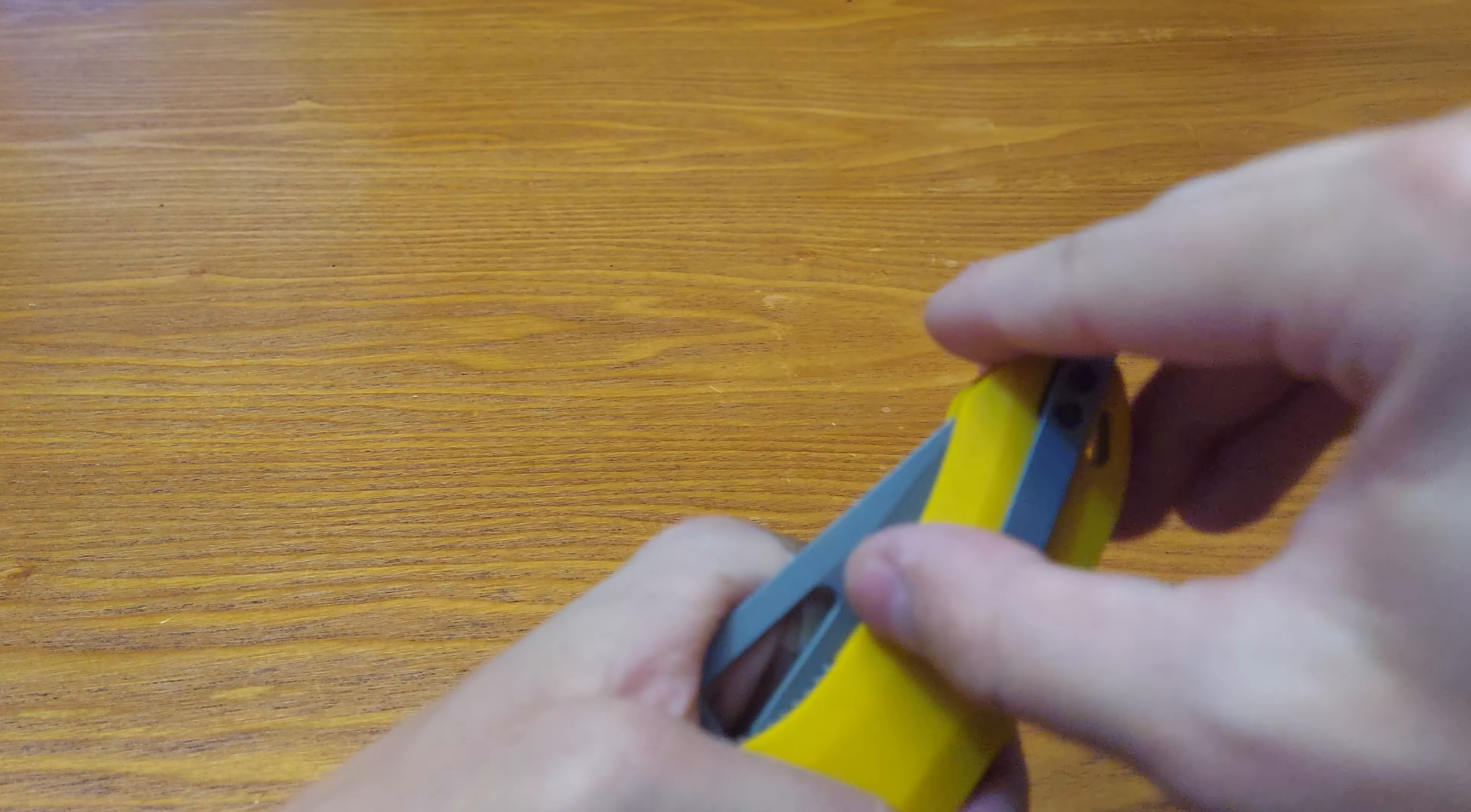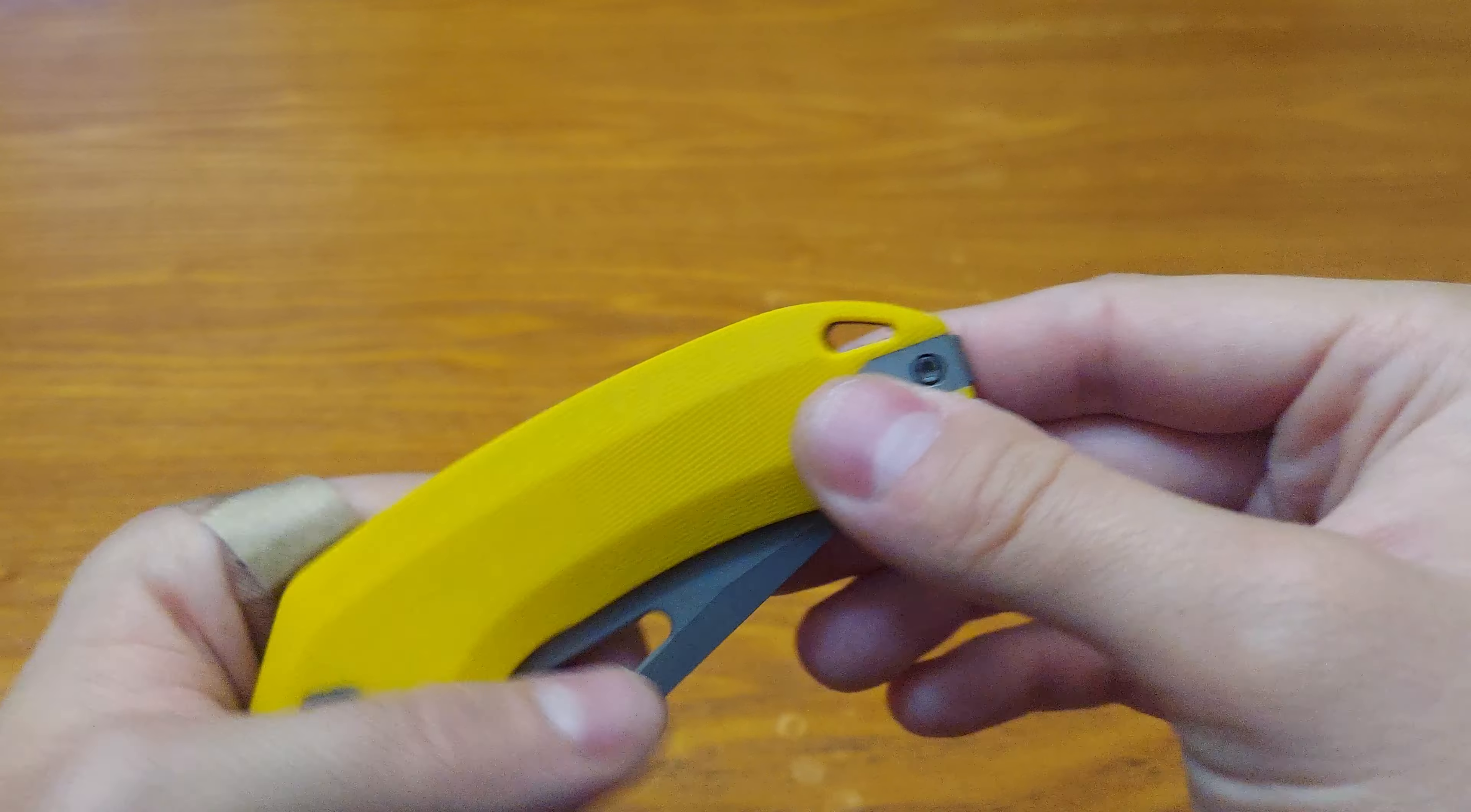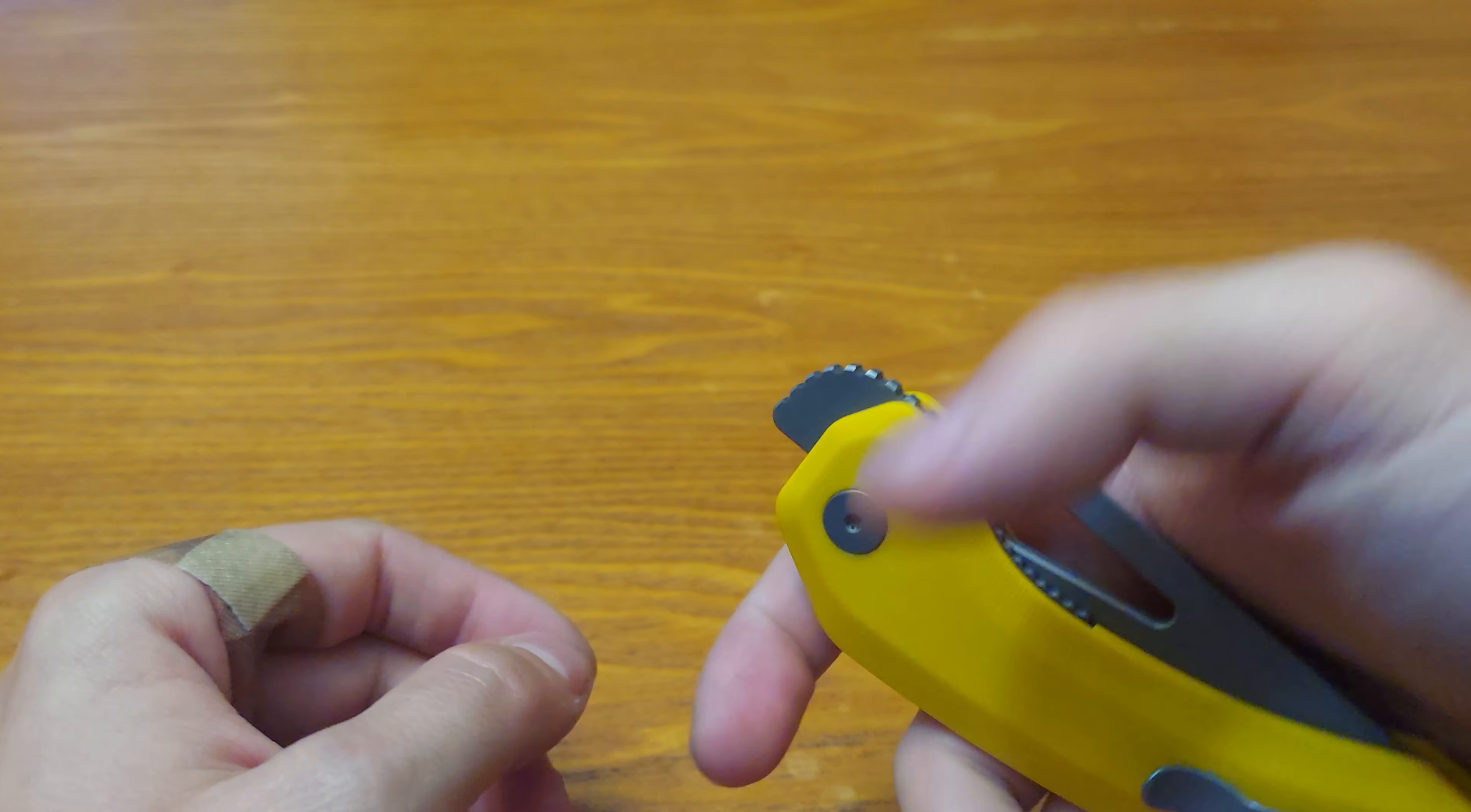Tip up right or left with the flipper tab, has a lanyard hole, front flipper, thumb holes.